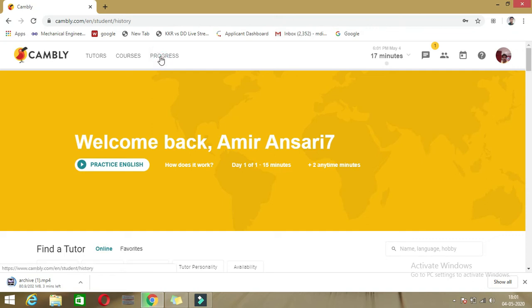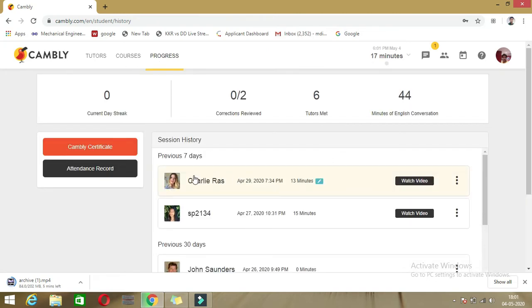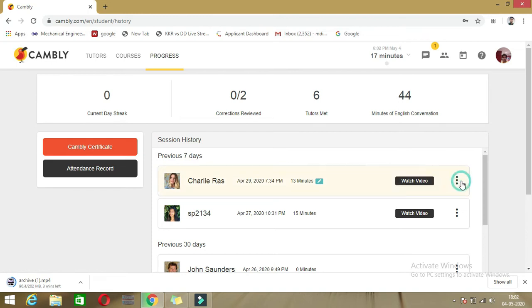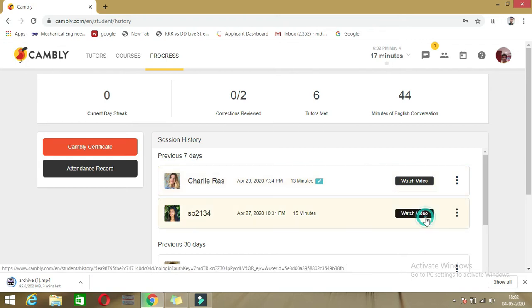If you click on Progress, just wait a few seconds and you will get all the tutor names listed here — the tutors you talked with earlier. For example, I talked in the previous seven days with Charlie. You can see the tutor name, the date, and then 'Watch Video.' There is also the download option — once you click 'Download Video,' it will get downloaded. Just wait a moment.